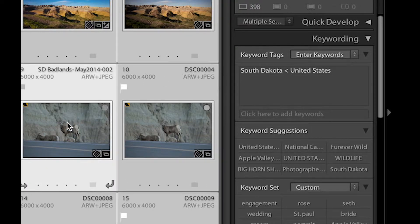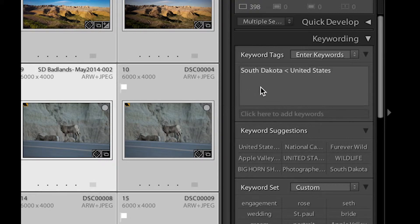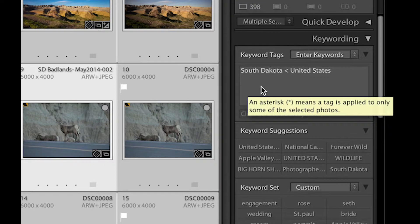If one keyword is applied to only a single image, it would actually have an asterisk next to it. But for right now, and you can see it as I hover, it tells you that. But for right now, we're just going to keyword everything.